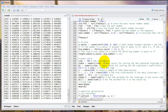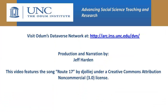Those are some basics for using programming techniques in R. There's obviously a lot more that you can do with R, but those are some of the most commonly used commands. In the next video, we'll talk about using R to numerically optimize a particular function.